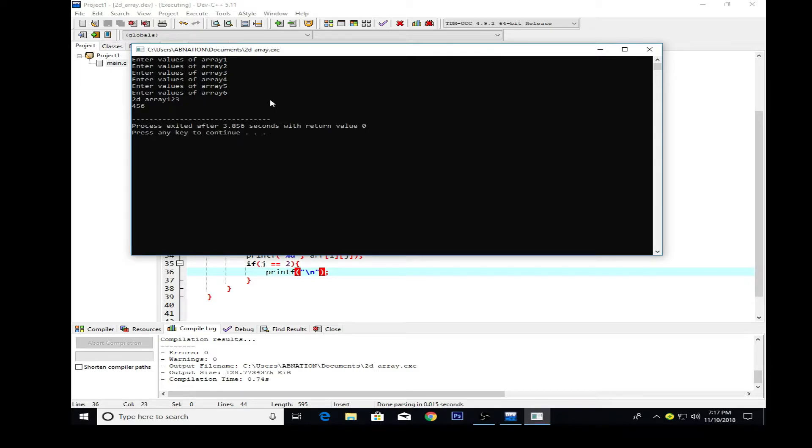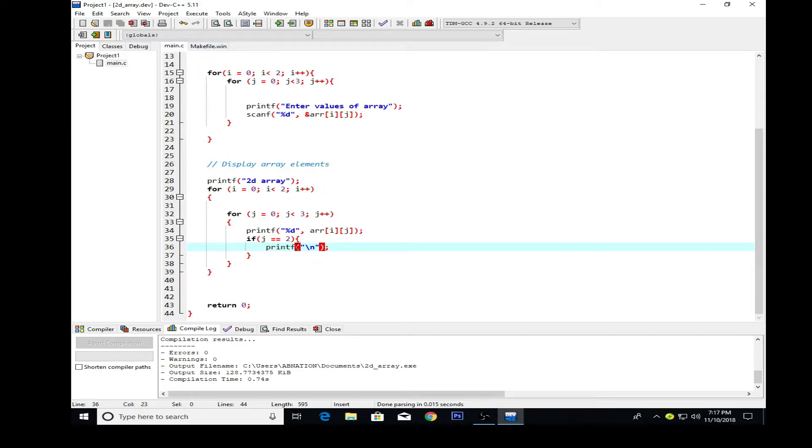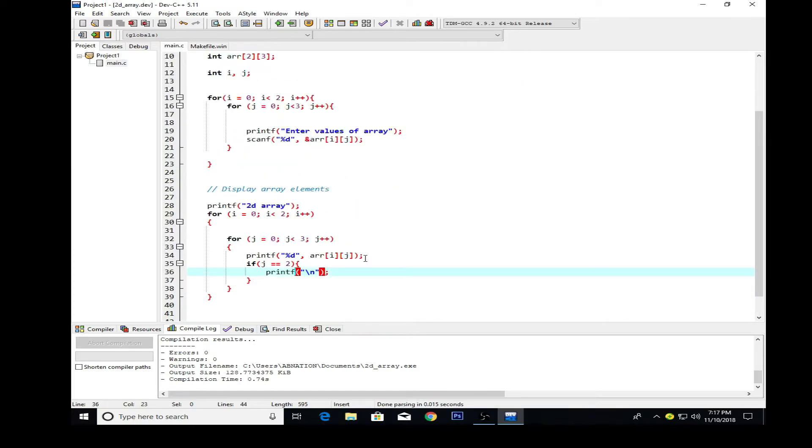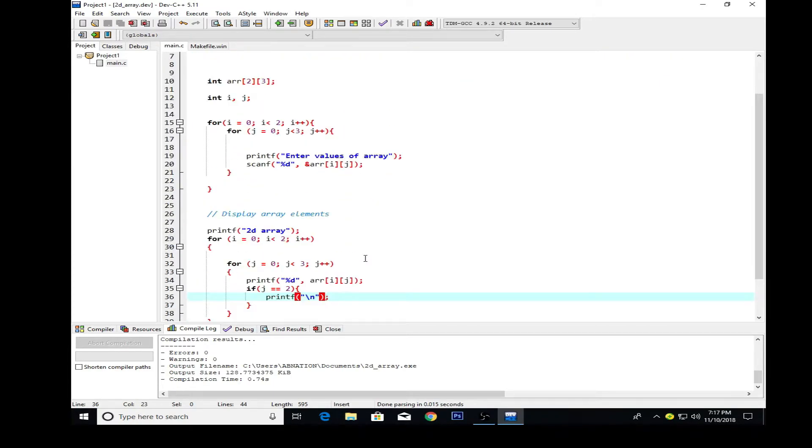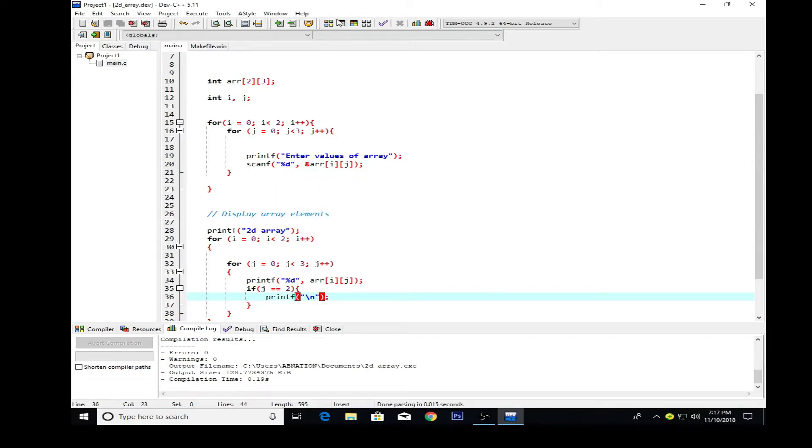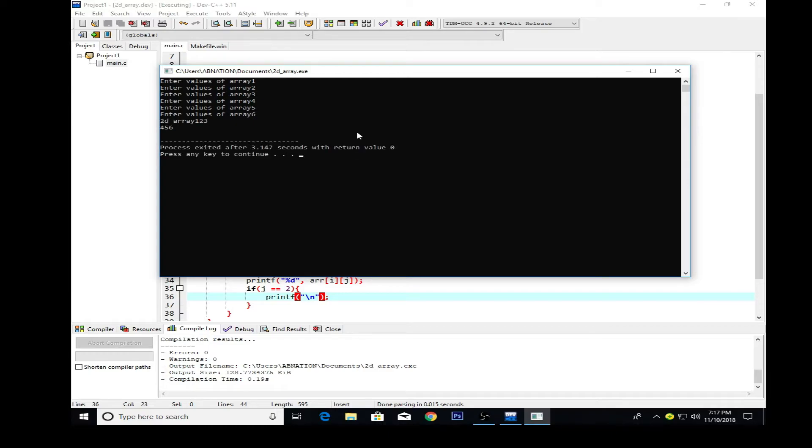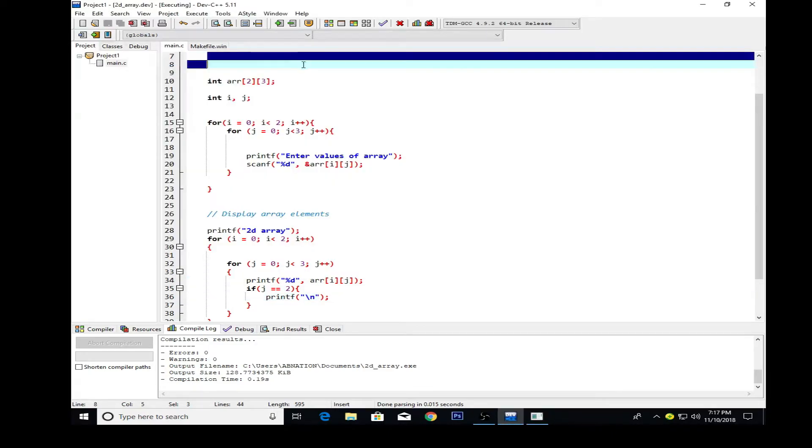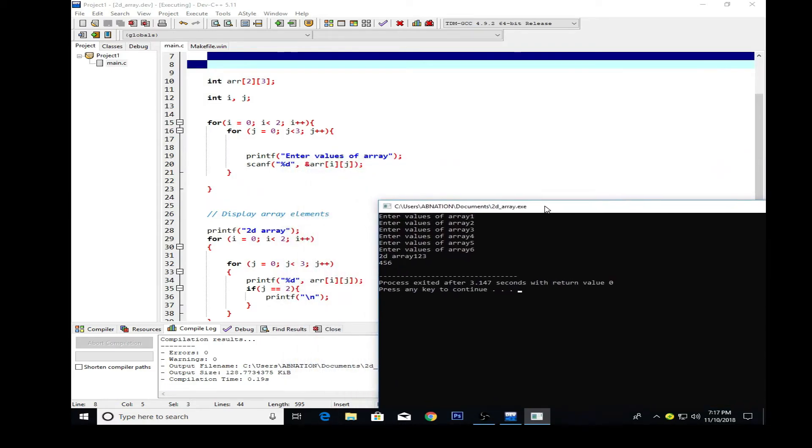Now it looks even better way, like 1, 2, 3, 4, 5, 6. To make it even better you can add some more spaces. I think you get an idea for how to use two-dimensional arrays in C language. That's very simple, just use two rows and three columns.